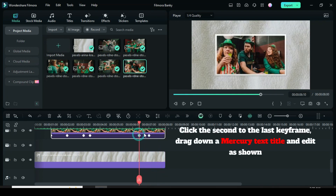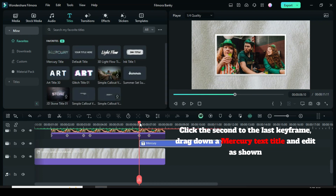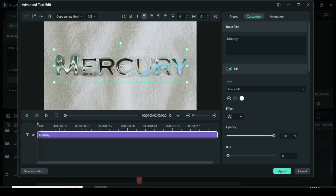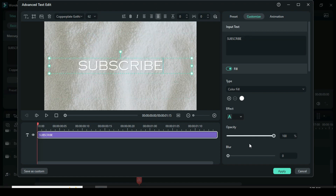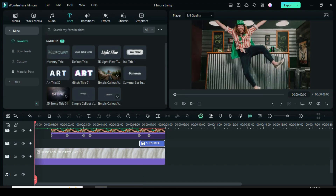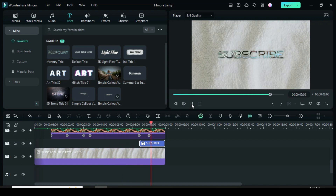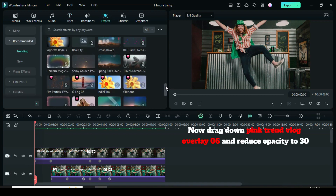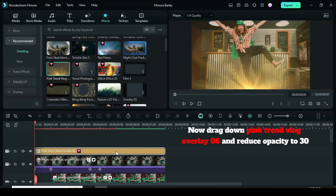Click the second to last keyframe, drag down a Mercury text title from Text Title, and edit as you see fit. Go to Text, click Advance, and edit as shown so the text is behind the last picture slide. You can further drag down the Pink Trend Vlog Overlay 06, extend it, and reduce its opacity to 30.